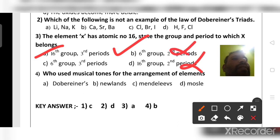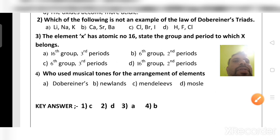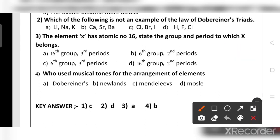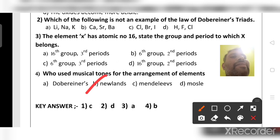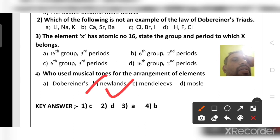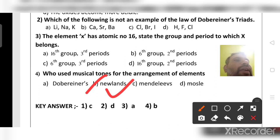Who used musical tunes for the arrangement of elements? The answer is Newlands, with his law of octaves. Dobereiner prepared three-element groups. Mendeleev prepared his periodic table on the basis of atomic mass. The modern periodic table is based on atomic number.